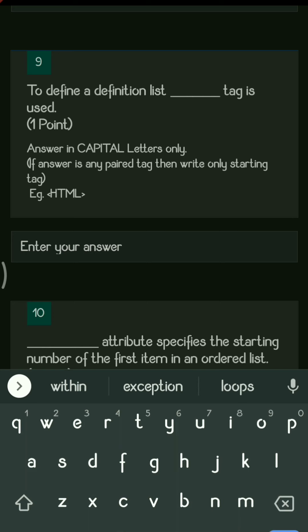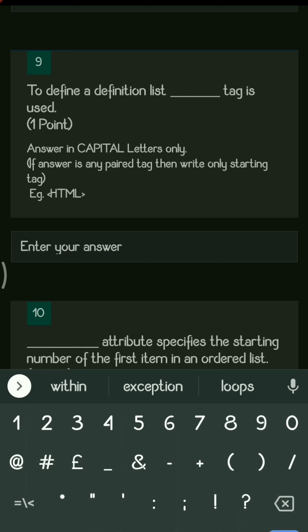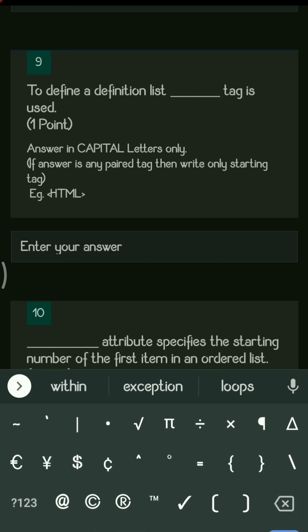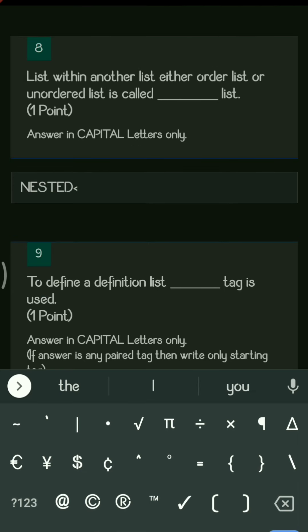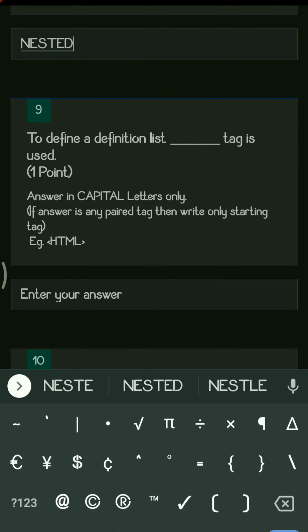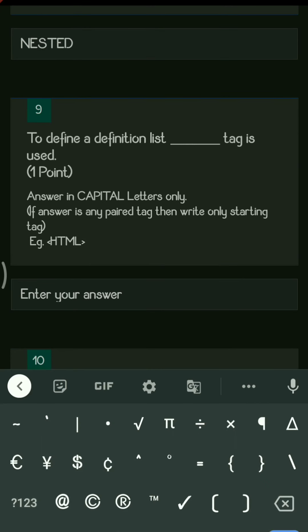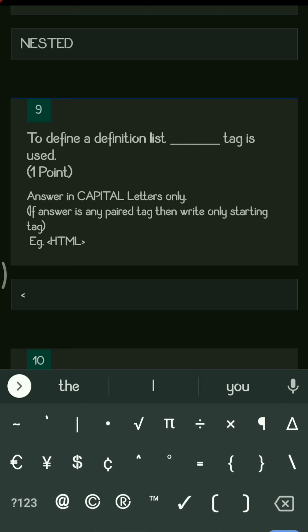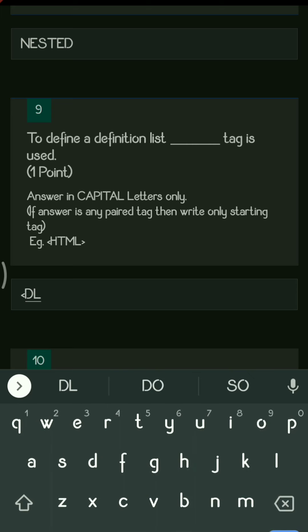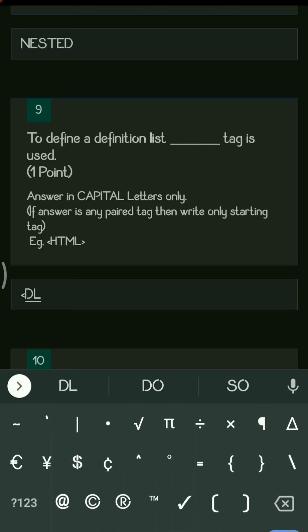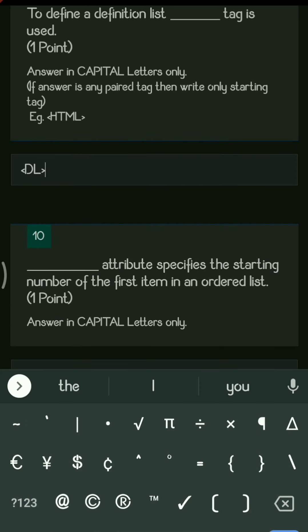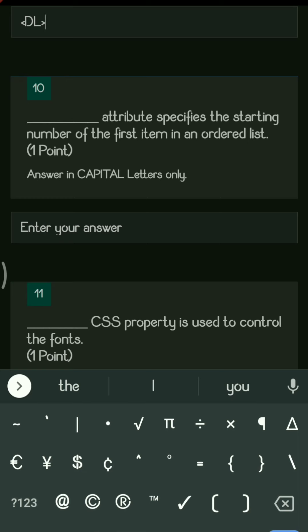Next question: to define a definition list, the dash tag is used. Whenever you want to define a definition list, you use the DL tag. The tag should always be written in angular brackets, so it is the DL tag with angular brackets.